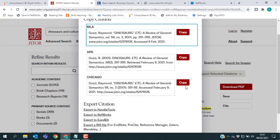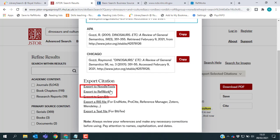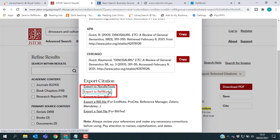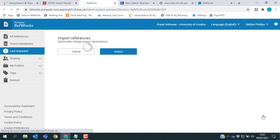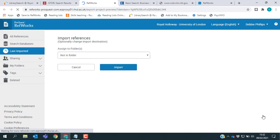If I scroll down, you'll see there is an option which just says Export to RefWorks on this result. If I click that, it will take me through to RefWorks and now I have the option to choose which folder I want to save my references into.